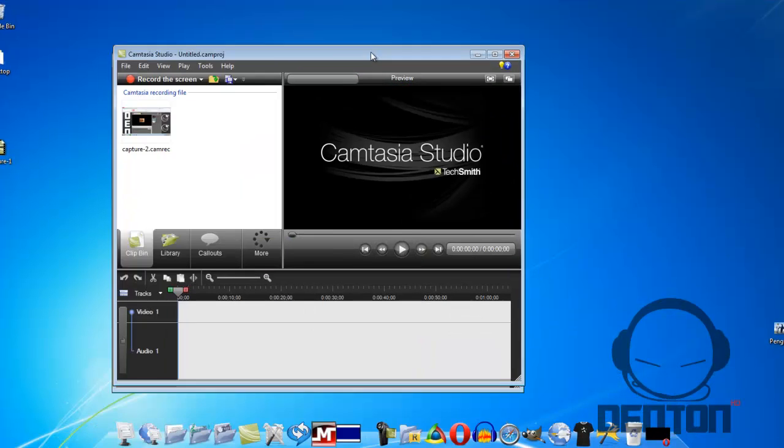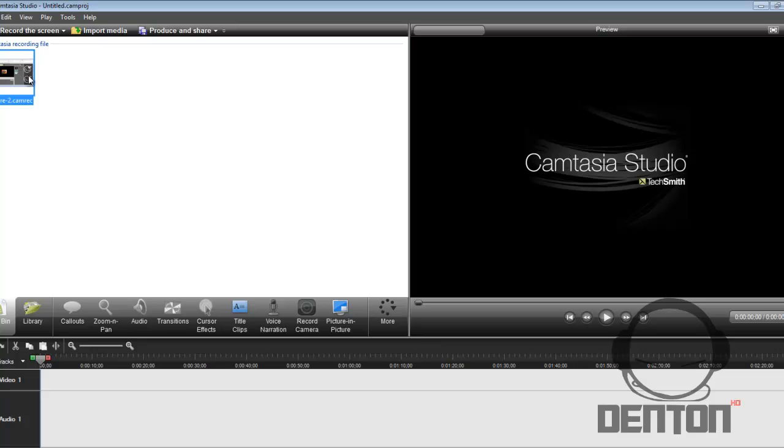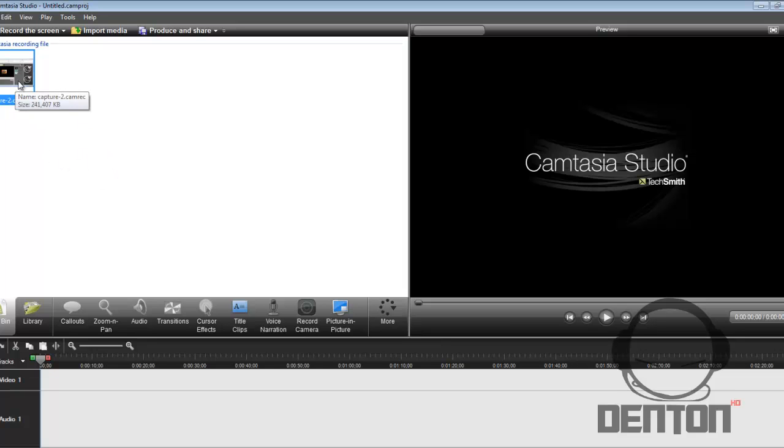Alright, so I just recorded a video on how to get professional quality YouTube backgrounds. So right now I'm actually going to edit the video live, I guess. So let's get this started.